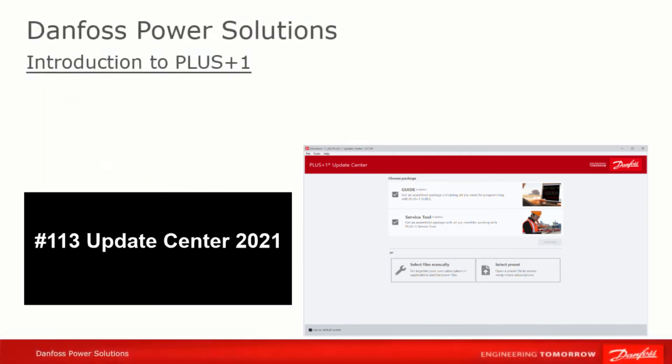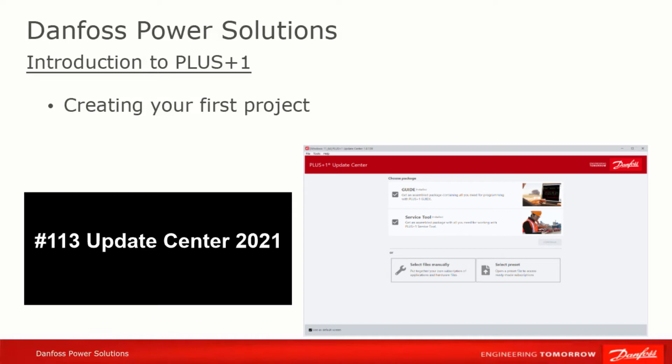Once you're familiar with the general setup of Guide and its menus, icons, and navigation panes, the next step is to set up a project within which you'll build your first application. For that, watch the video setting up a new project in Guide to see how this is done.